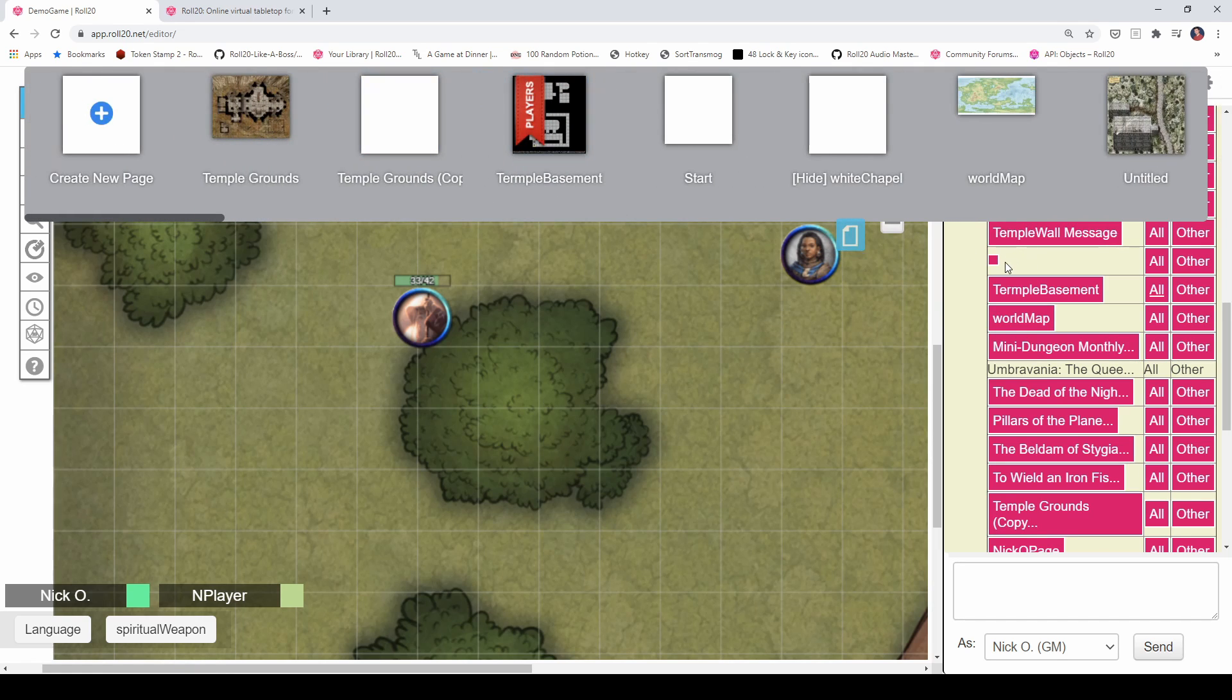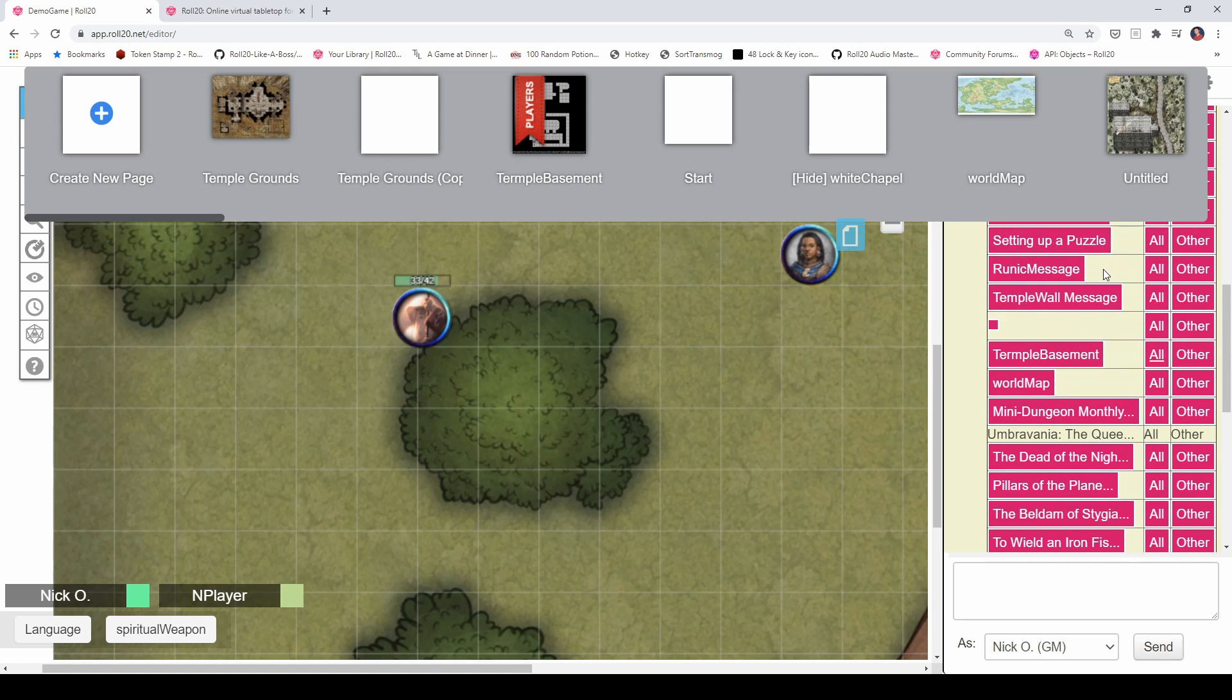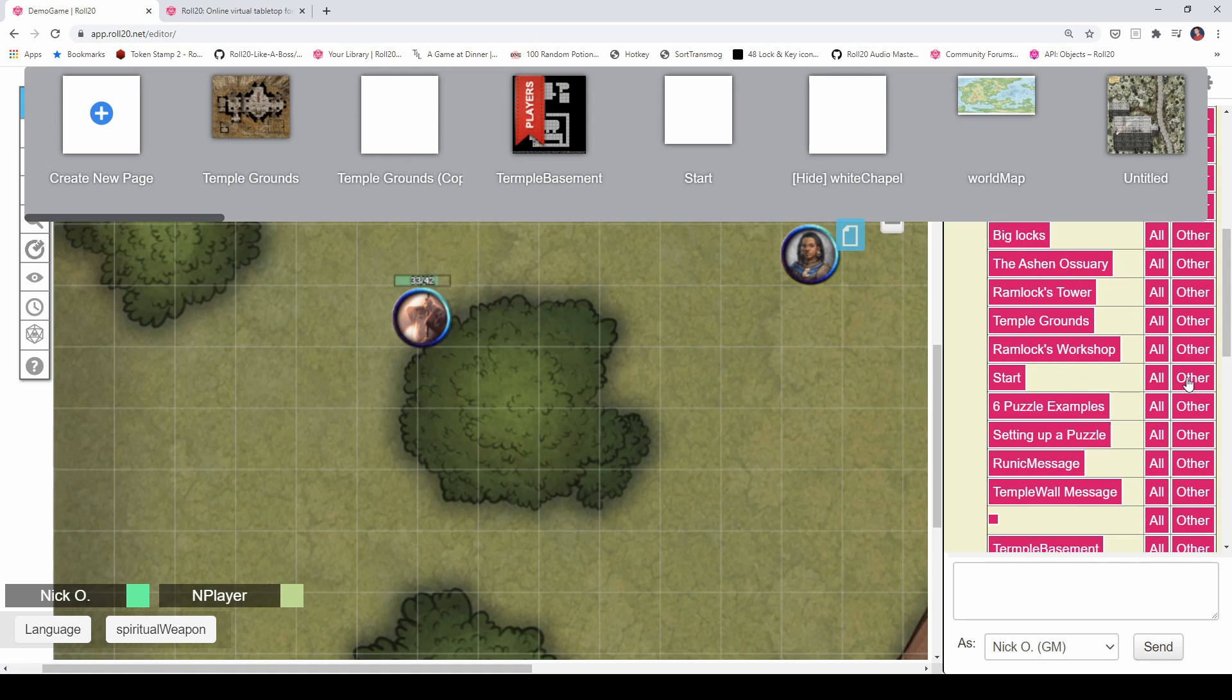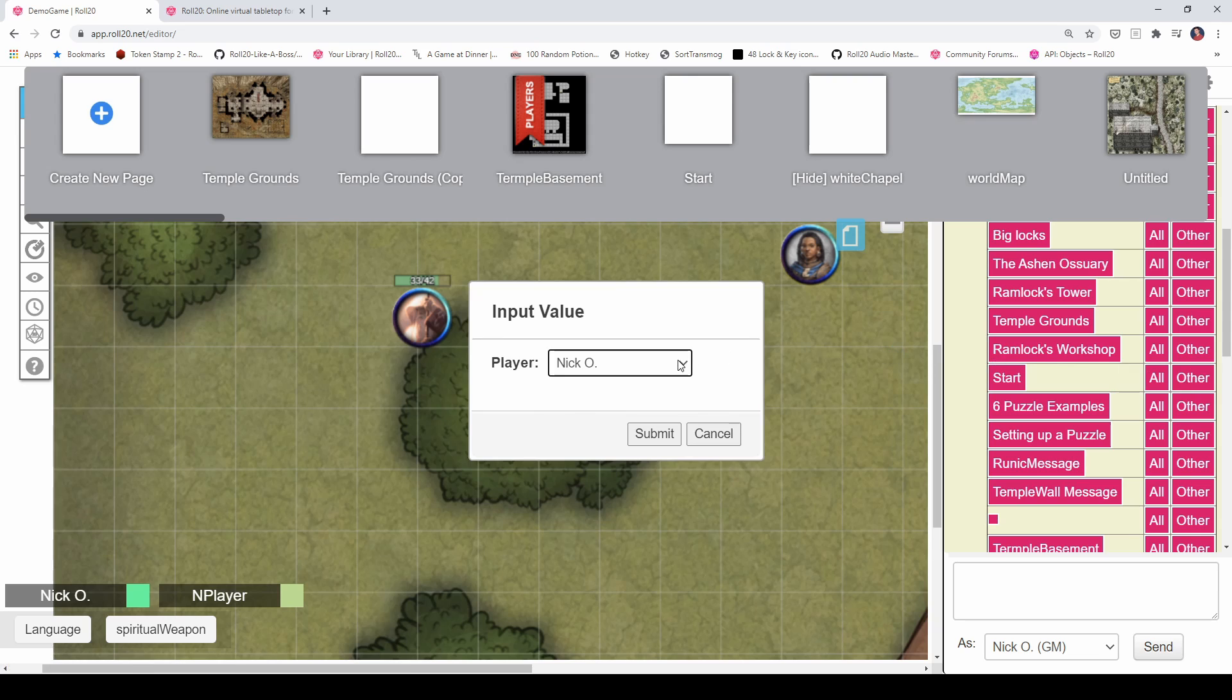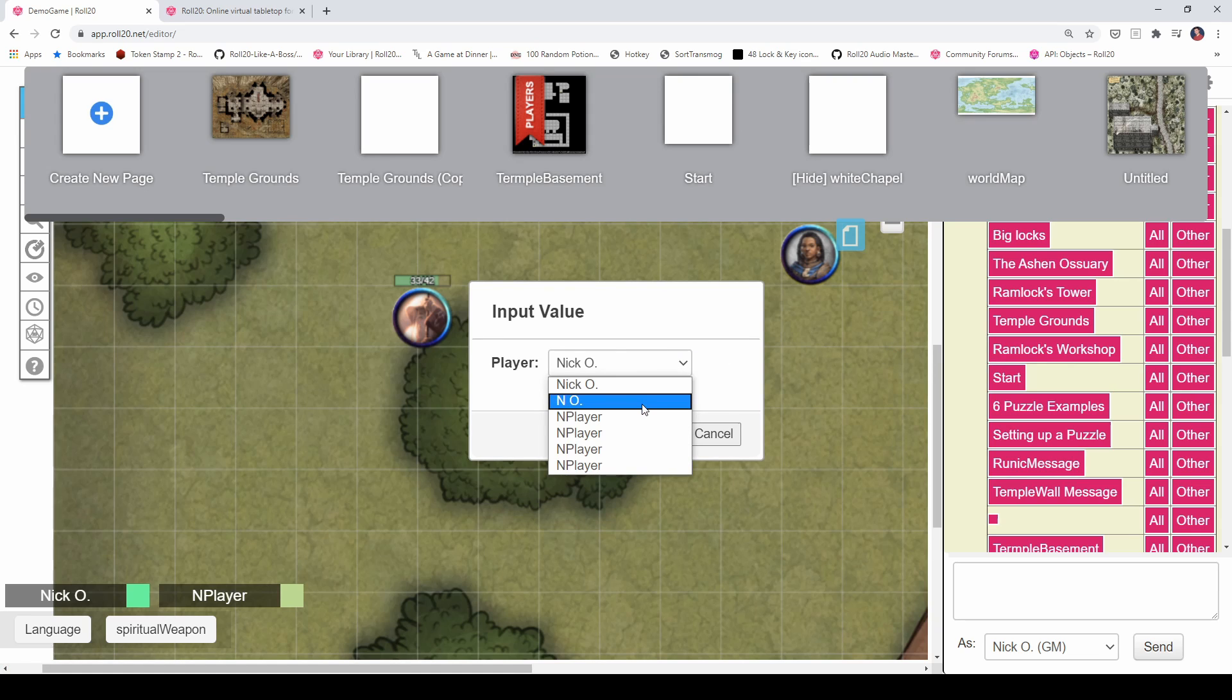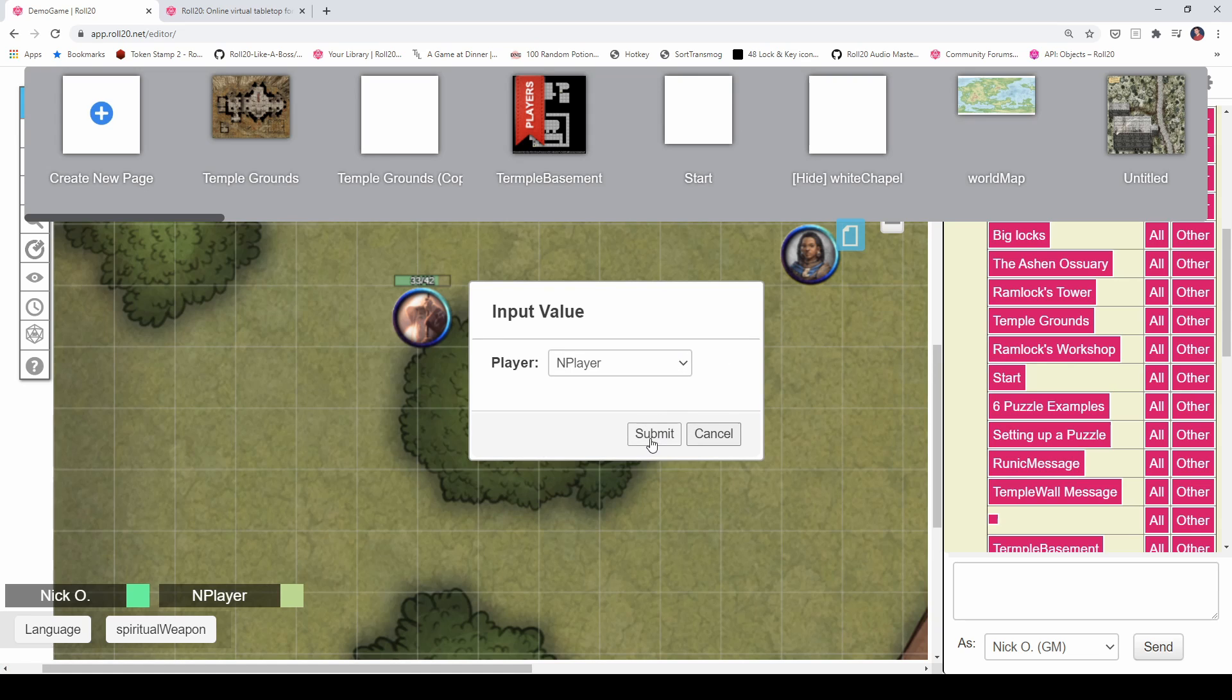If I want to move just one player, I can do that too, just like we saw with the commands. But I can say, all right, I'm going to send them to the start page. I'm going to say other. And that lets me pick, okay, which player are we sending? All right, so I'm going to send end player there. And there we go. Now they've been sent to that particular page.